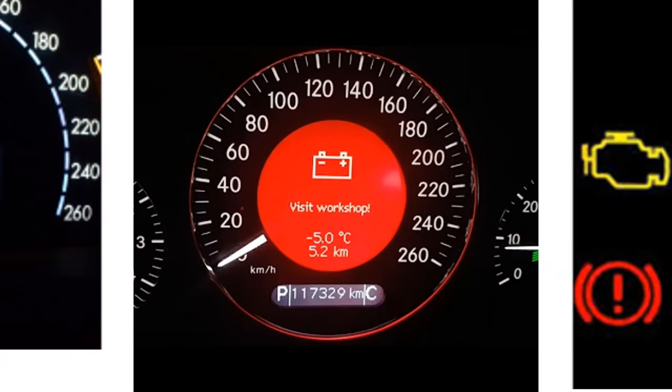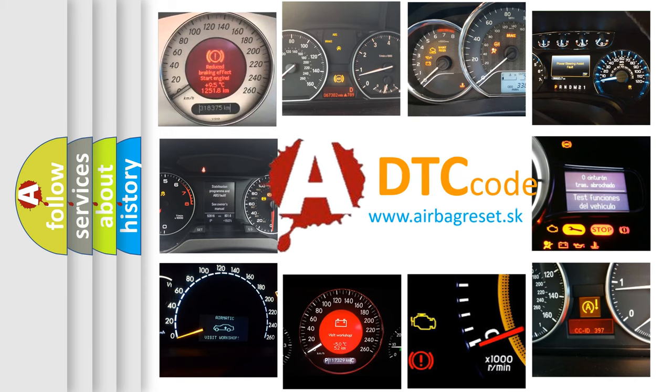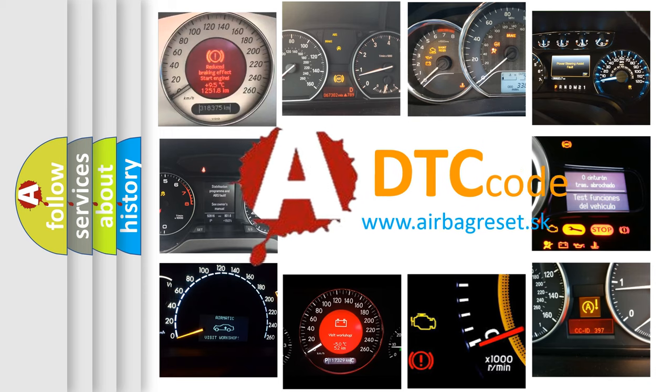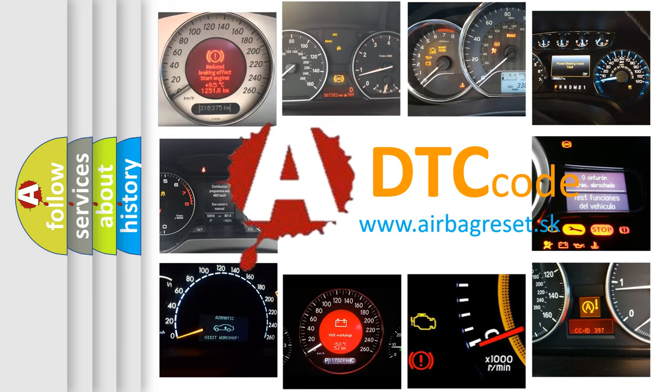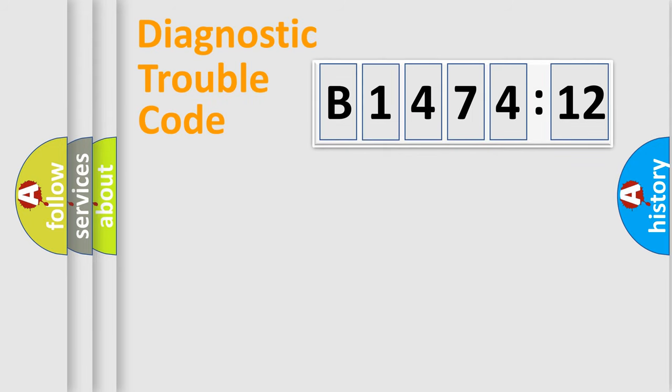How is the error code interpreted by the vehicle? What does B147412 mean, or how to correct this fault? Today we will find answers to these questions together. Let's do this.